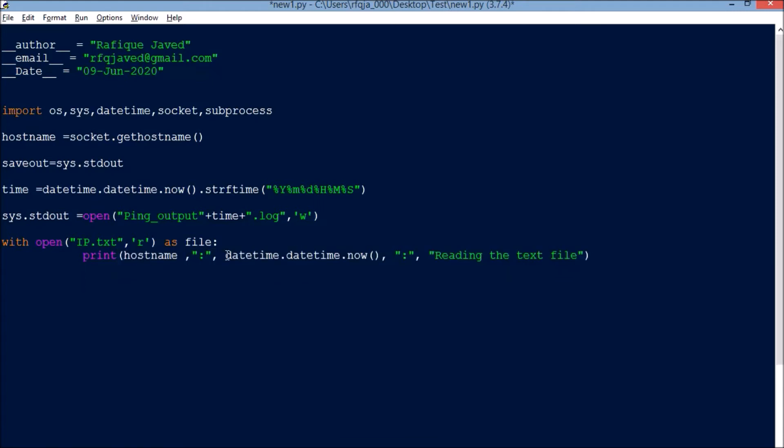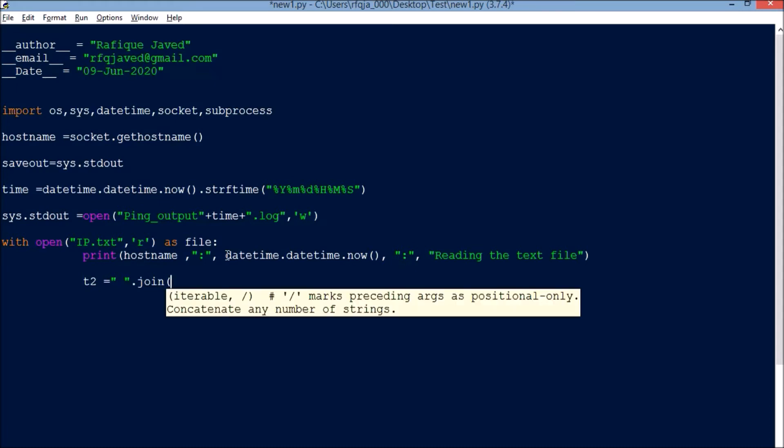Next, what is the error message: reading the text file. Since the IP lists are in string format, I will convert it to list format. t2 equals dot join.